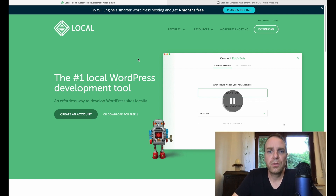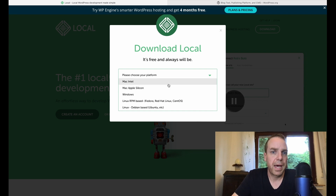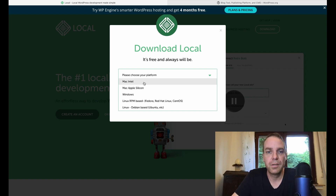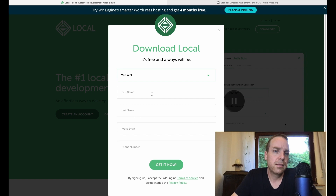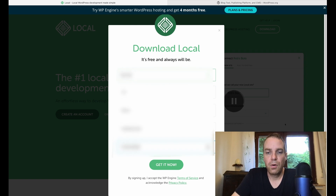When you open the website you can see the download button in the top right corner. Click on it and then you can choose your platform — Mac Silicon, Mac Intel, Windows, or Linux. They support every platform. In my case I have Mac Intel. You have to fill in your name, email, and phone number. I don't know why they want this, but it is what it is. Now I've filled out everything and I can click 'Get it now.'